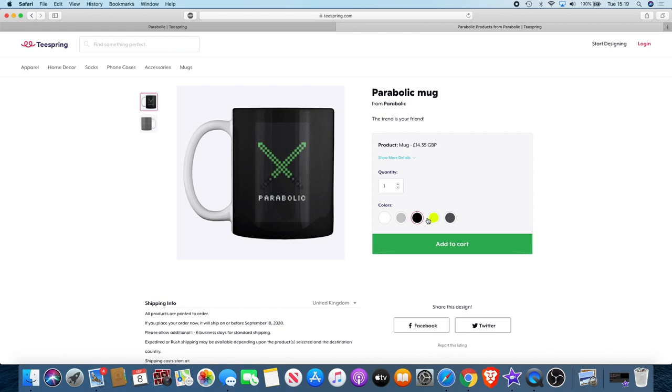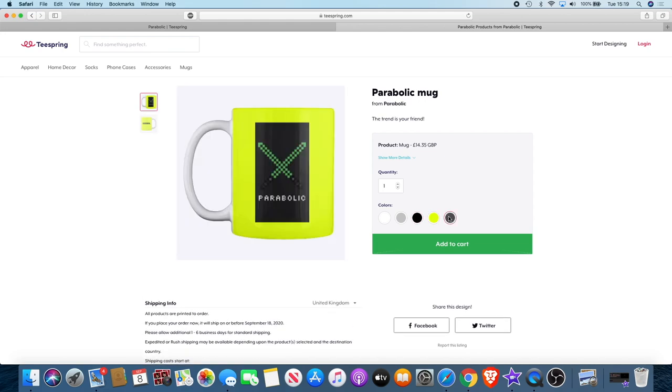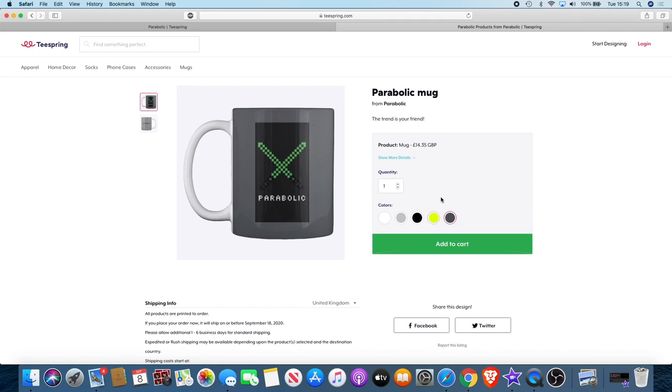So you've got a chance to be the exclusive members of the new group. You've also got a chance to get your hands on some exclusive merchandise. Link in the description, get on over to the website and make your purchase now. Remember, the trend is your friend.